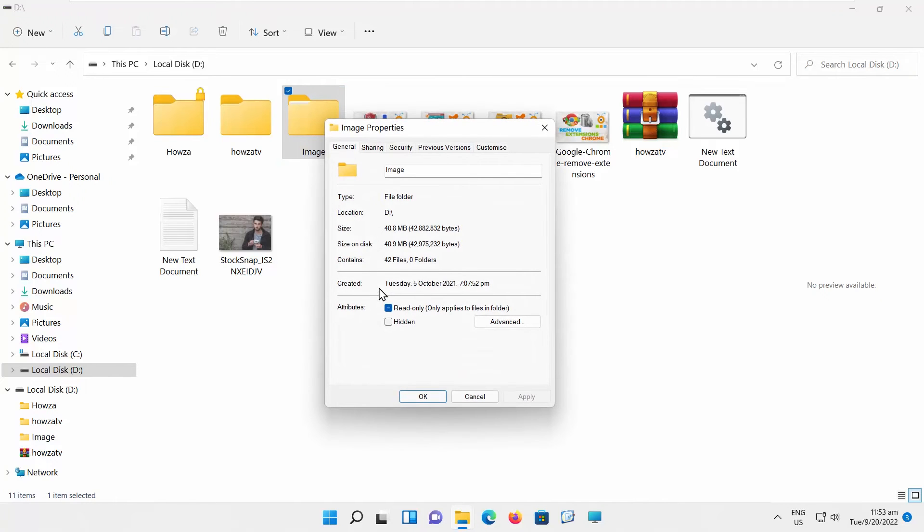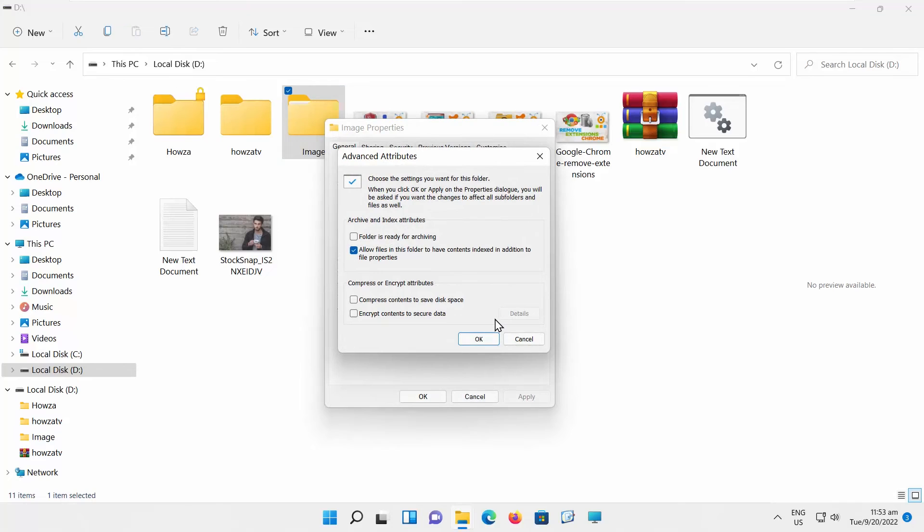A new window will open. Go to the General tab and click on Advanced. In the new window that opens, go to Compress or Encrypt Attributes and check Encrypt Contents to Secure Data.